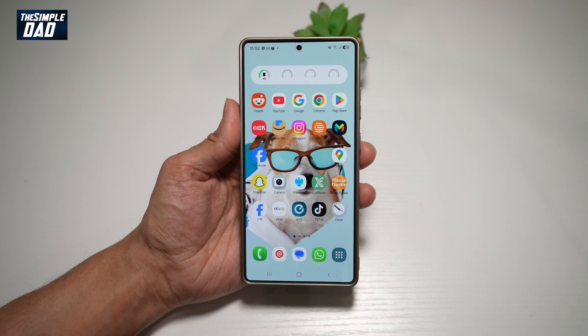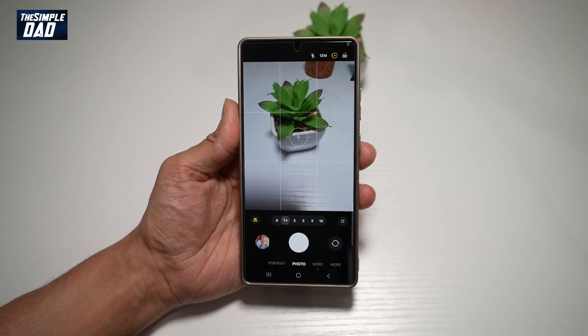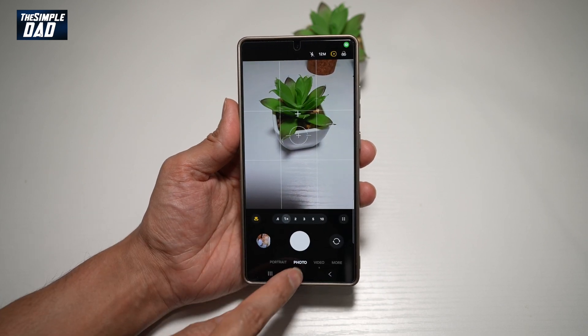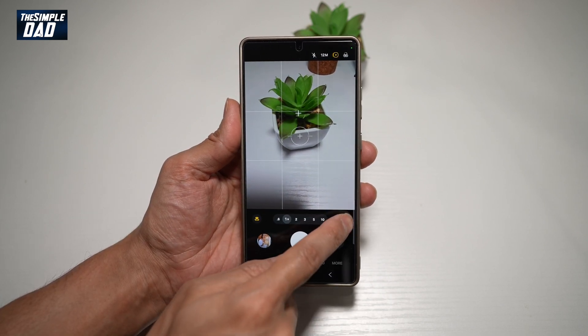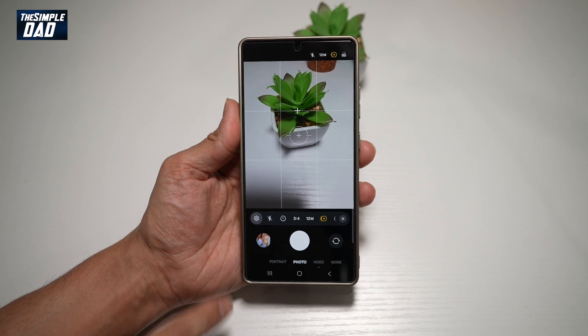So first, go ahead and open up the camera app. Next, make sure you're on photo mode. Tap on this four dots, then tap on settings.